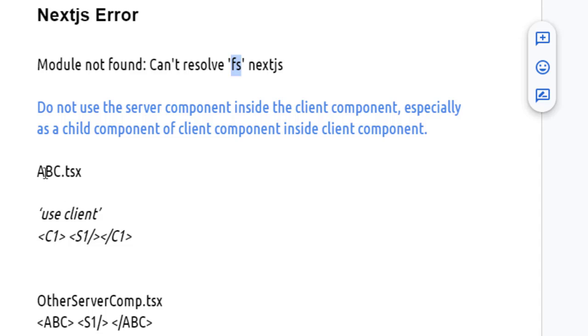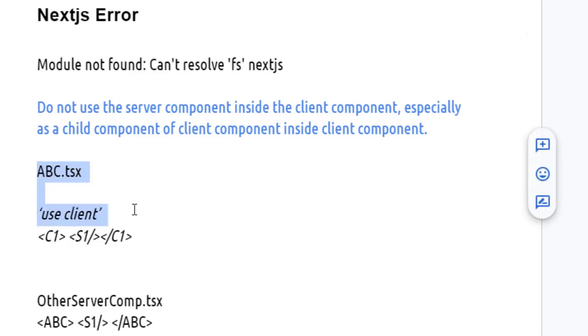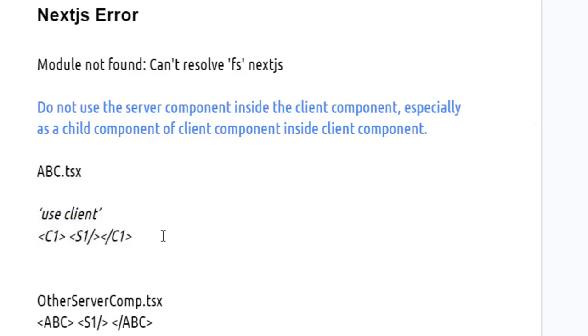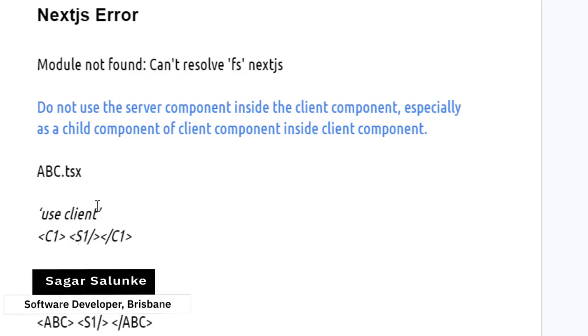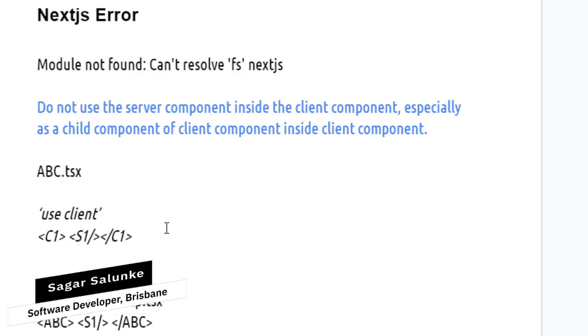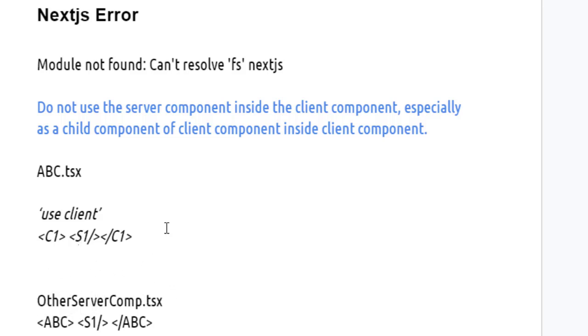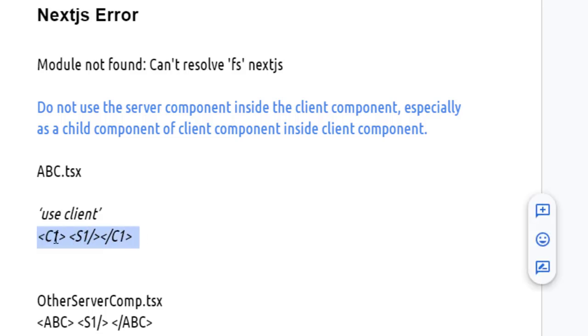For example, here you have this abc.tsx client component, and inside that I want to use a server component S1. If you directly try to use the S1 component inside this client component, that is not possible because you can't use any server component inside a client component in this fashion. Right now S1 is the child of C1, which is again a client component.